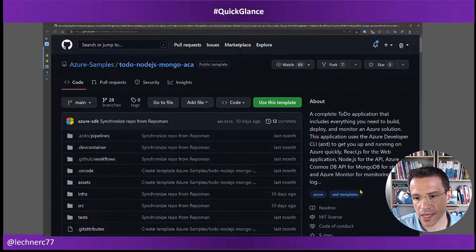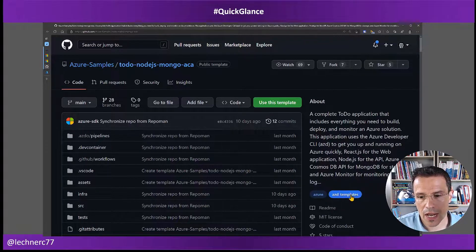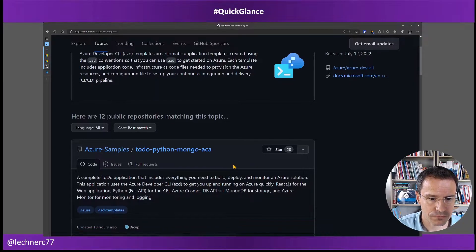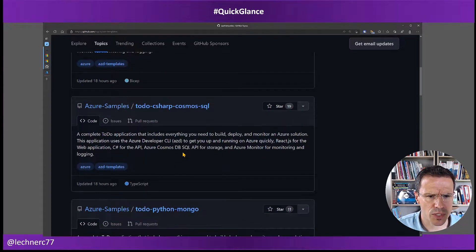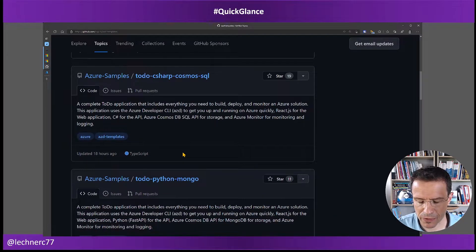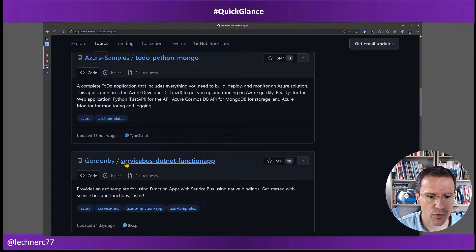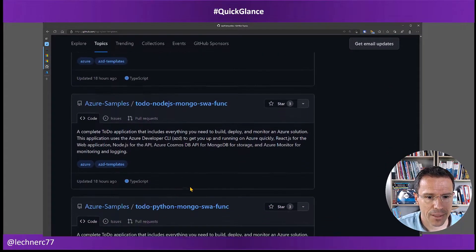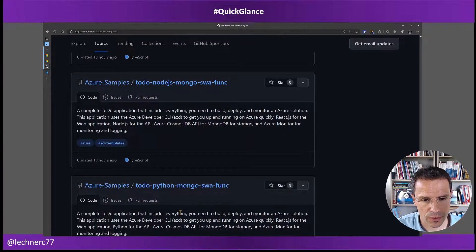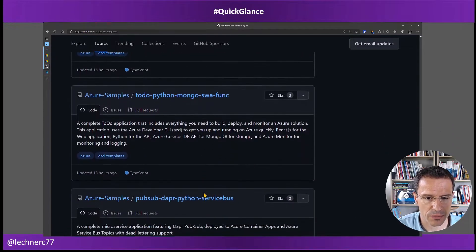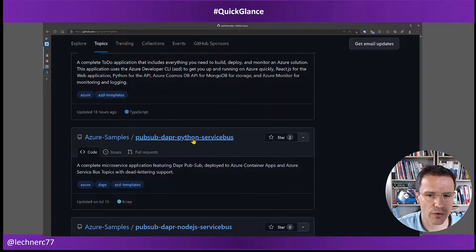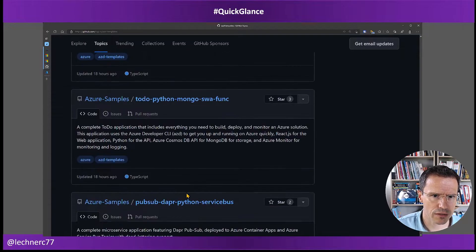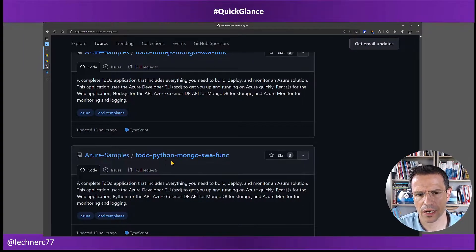So what you can focus on are the AZD templates. When you select the AZD templates, you get more than just the to-do apps that you saw within the Microsoft help. For example, we have a servicebus .NET function app and a PubSub Dapr C# servicebus. However, the Azure help only references the to-do apps, and from my perspective, the other apps leverage parts of the AZD templates but are not fully following the best practices laid out in the to-do apps.